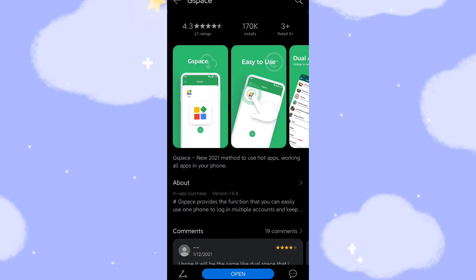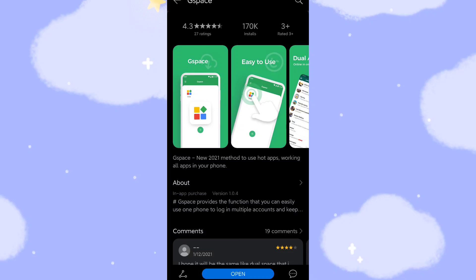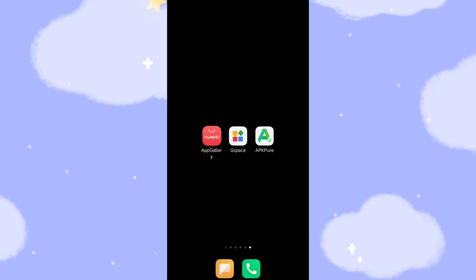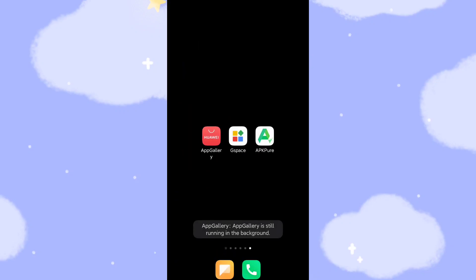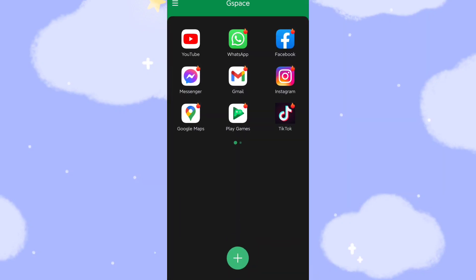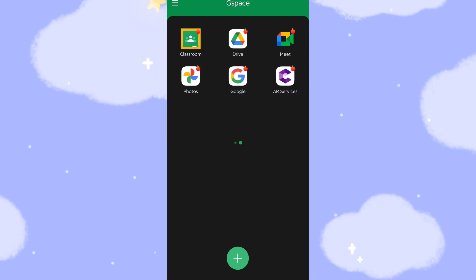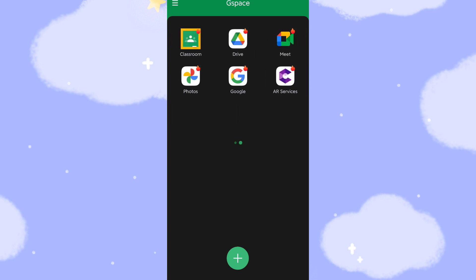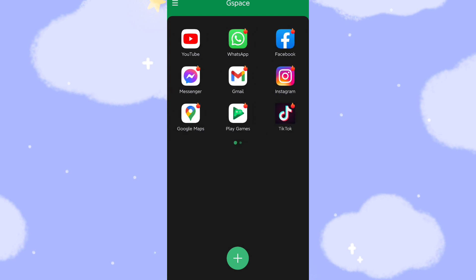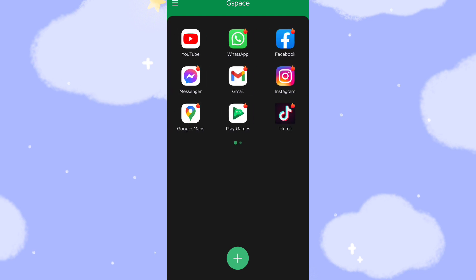Okay, so you need to click this button to update this new version. After you finish that, then you click G-Space. Then you can see the YouTube, WhatsApp, and TikTok, Google Map, Gmail, Google Play Games, Messenger, Facebook, and Google Drive, Google Photo, Google, and Meet, Classroom, all the related Google applications already here.